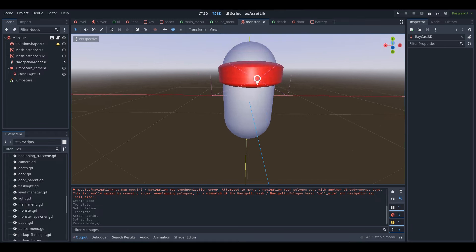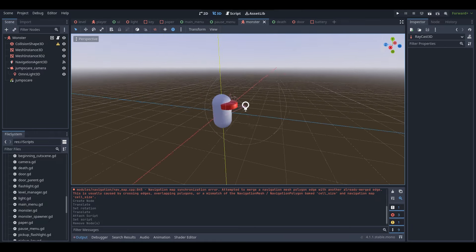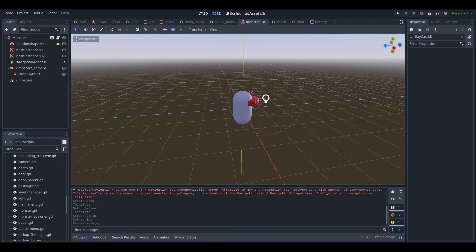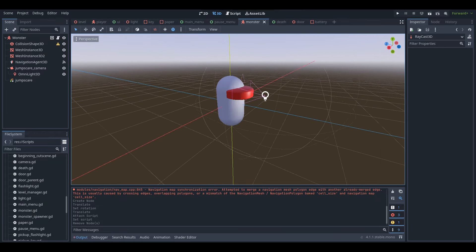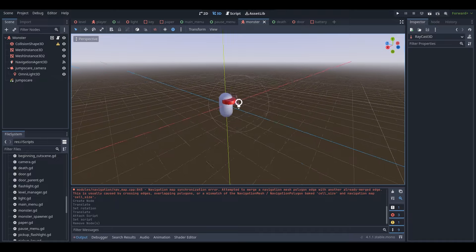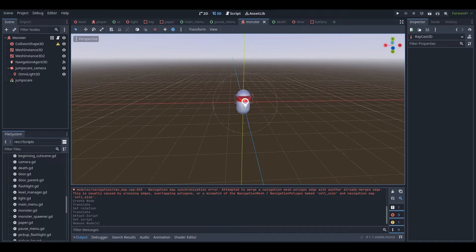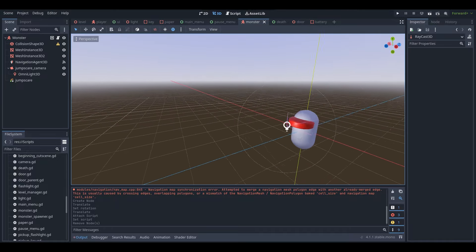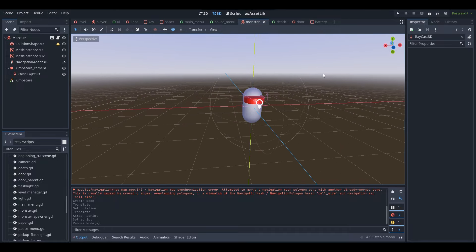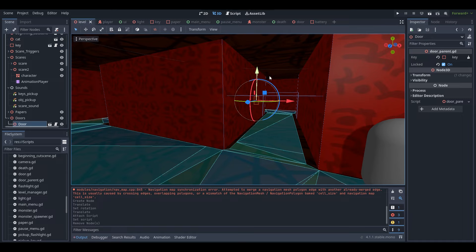Hey, what is up everyone? I'm McGonixter, and welcome back to a brand new Godot tutorial here on the channel. This is part 10 of my Godot tutorial series, where I teach you guys how to make a basic horror game in Godot.